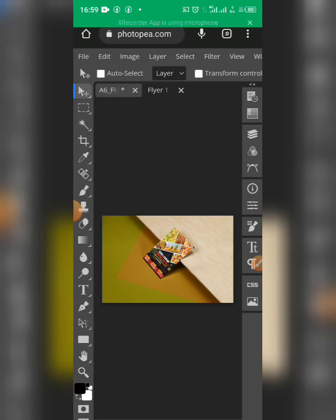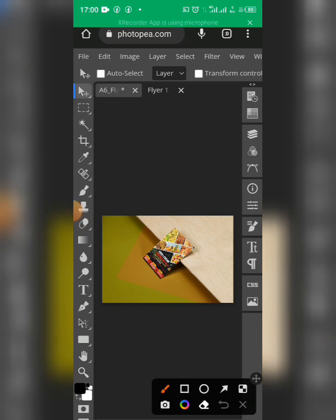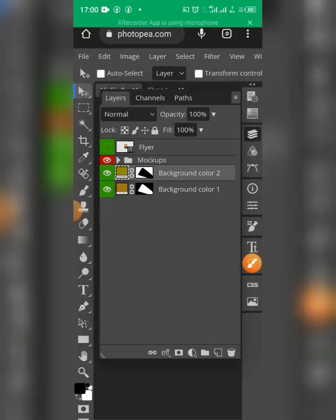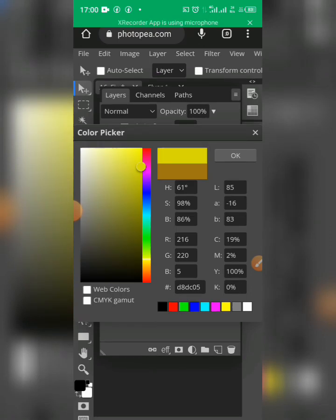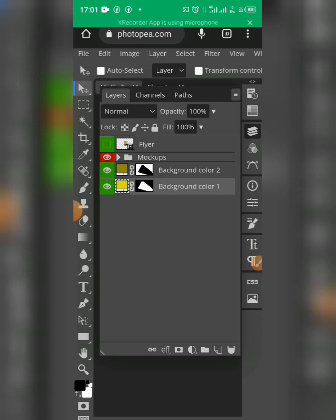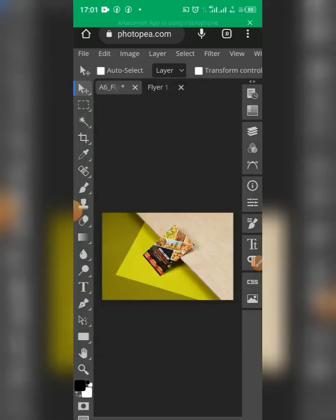This is the result. This is how you can change the background colors of your mock-up flyer. I think this one looks better — and that's how you change the background color of your mock-up flyer.